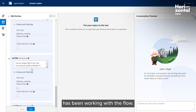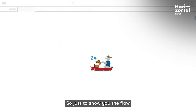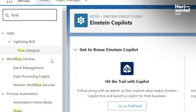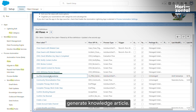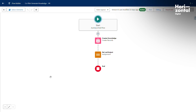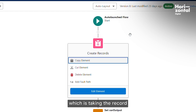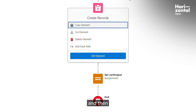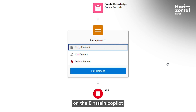This knowledge article action has been built using a flow we created. To show you the flow, we go to flow builder and open the co-pilot generate knowledge article flow. In the flow, you can see this is an auto-launch flow which takes the record, passes it to Einstein co-pilot which does its magic in the backend, and then assigns the output back to Einstein co-pilot, which then displays it in the co-pilot panel.